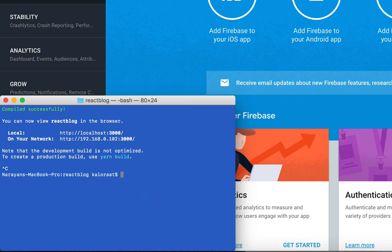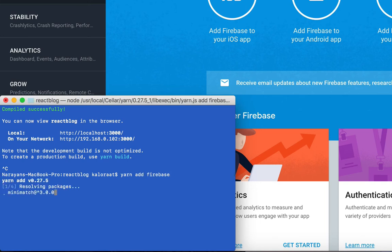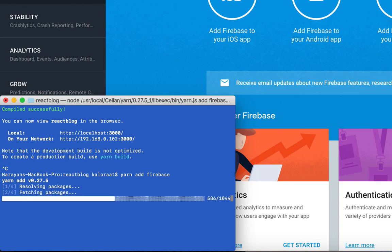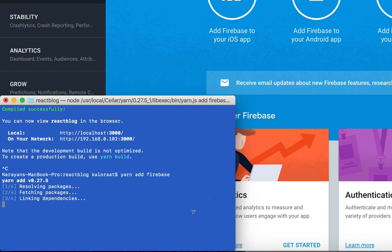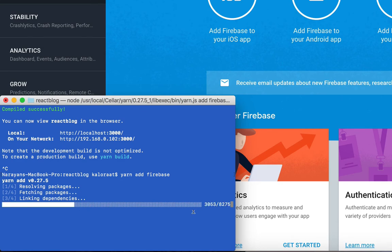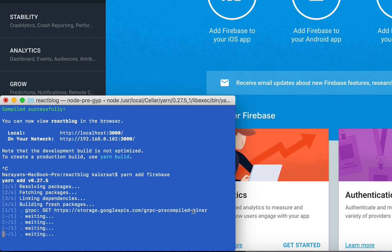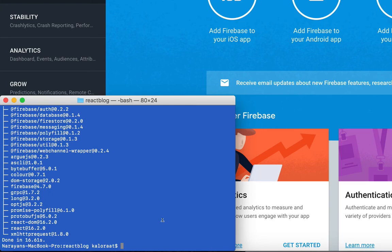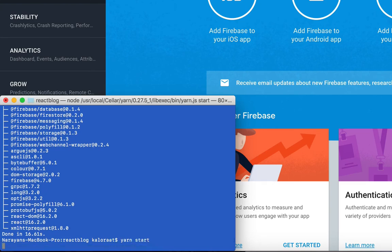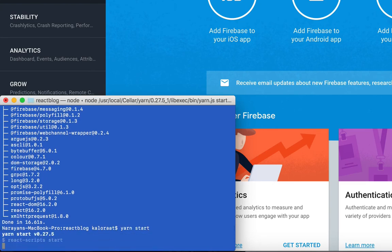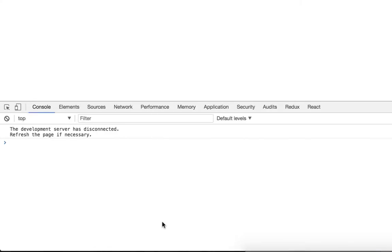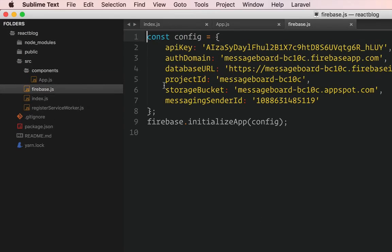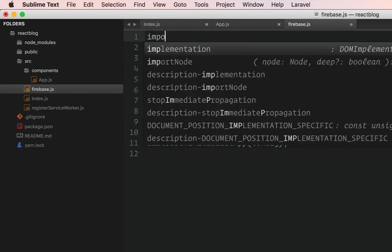So control C. And then I use yarn add Firebase. If you're using npm, you can say npm install Firebase. Yes. It's done. Now let me start the server again. Yarn start.